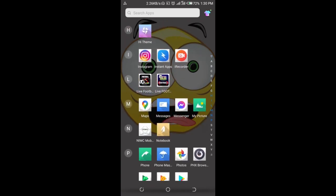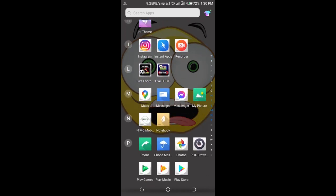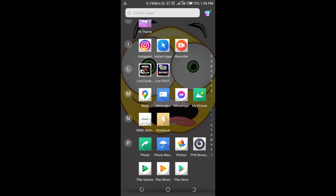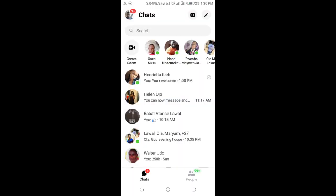Here is the Messenger app right here. Click on it to open. When done opening, click on the contact you want to send the PowerPoint file to.